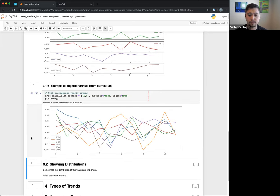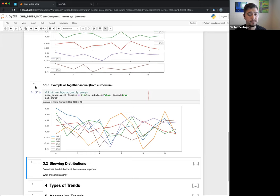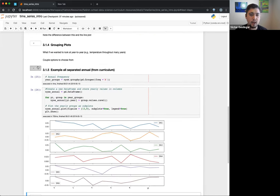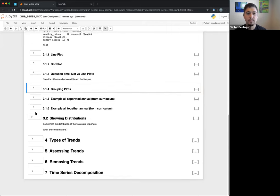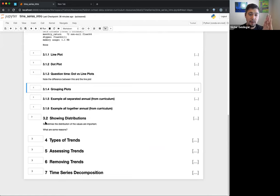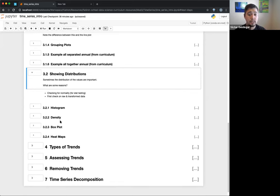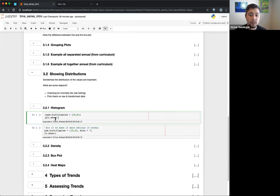These are the pretty simple ones — probably what you'd think of from grade school. The next part is a little more advanced: distribution plots. Instead of seeing how it changes over time, sometimes we want to see the distribution of the values themselves. We can see box plots, heat maps, and histograms. One reason to check distributions is normality — a lot of statistical testing assumes a normal (Gaussian) distribution — and also to check raw versus transformed data after we remove trends.